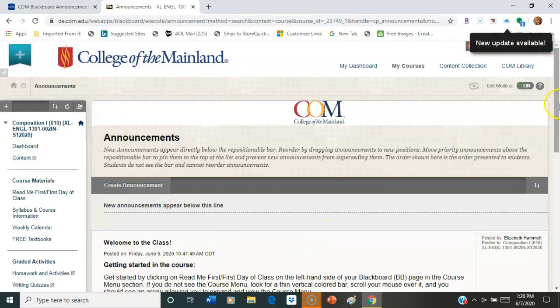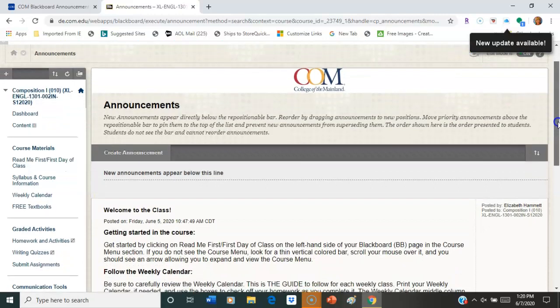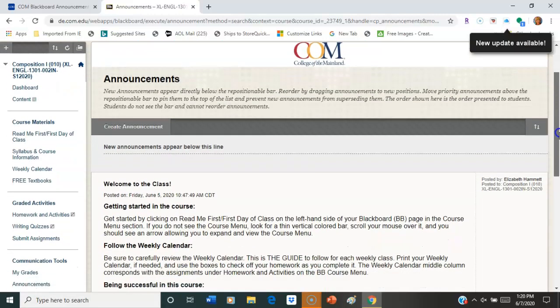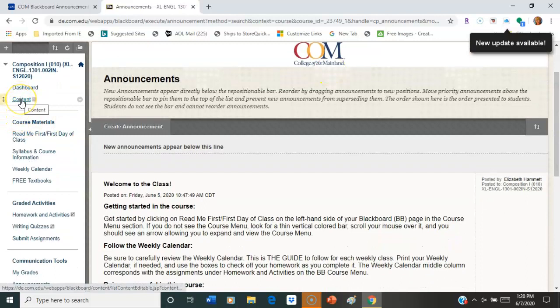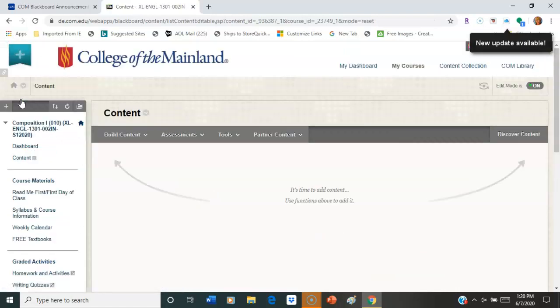So your announcements should pop up first. If not, that's okay. You can always click on the announcement tab further down. You'll also see the tab that says content. If you wanted to view the entire course content, you can go here and you'll see all the folders for the content.